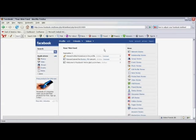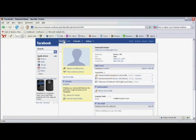When you're done making your adjustments, simply click back to your profile. You've just learned how to adjust your Facebook mini-feed. I'm Todd Amazine.